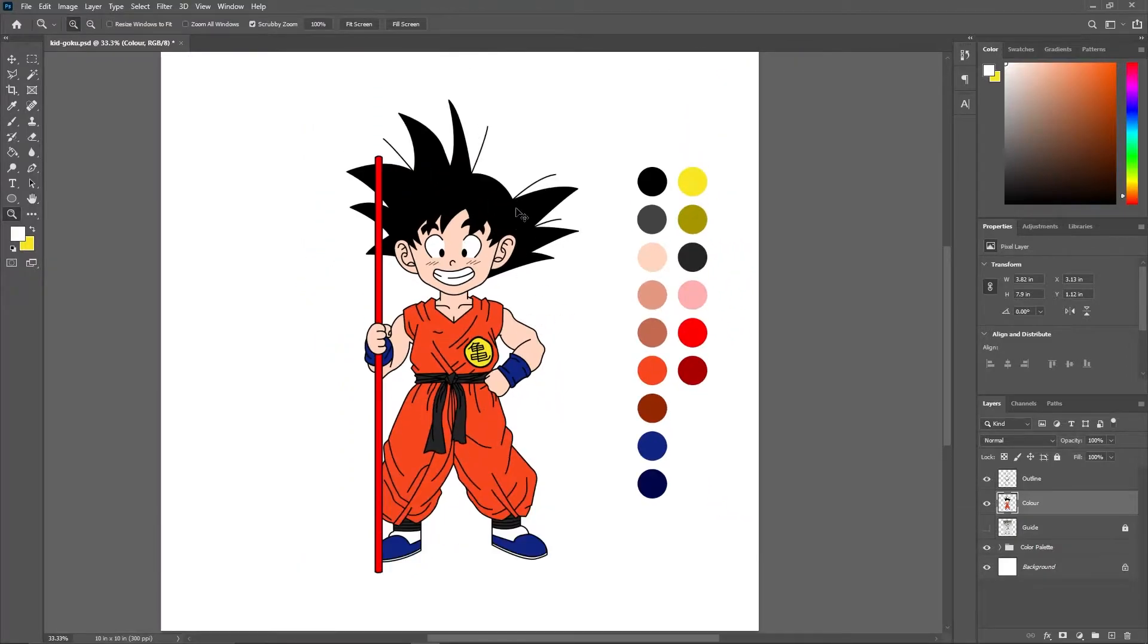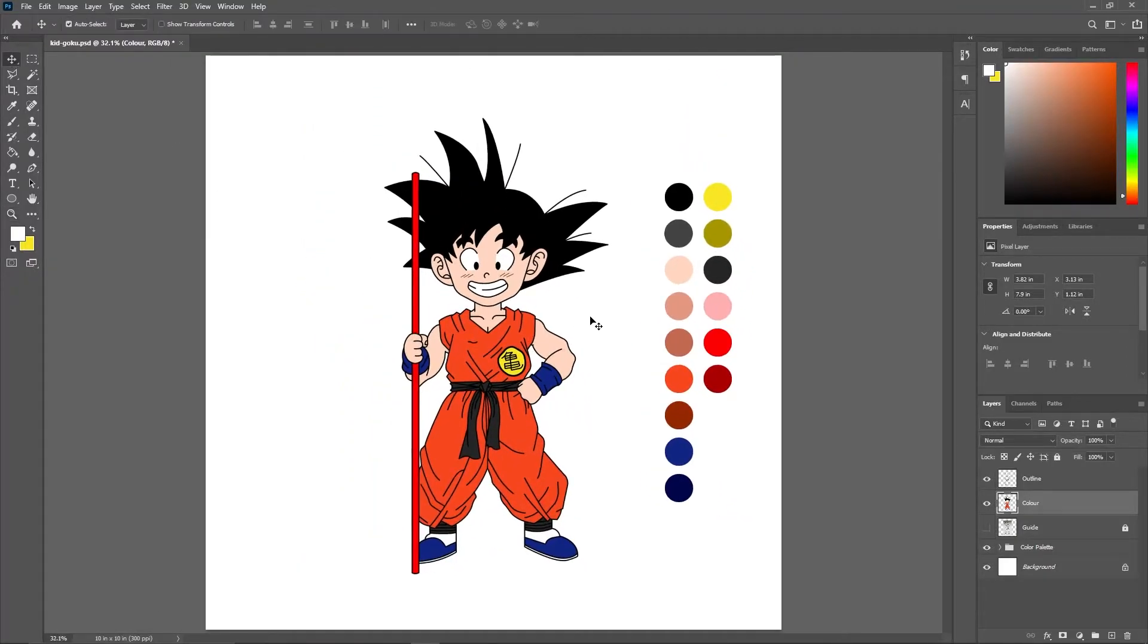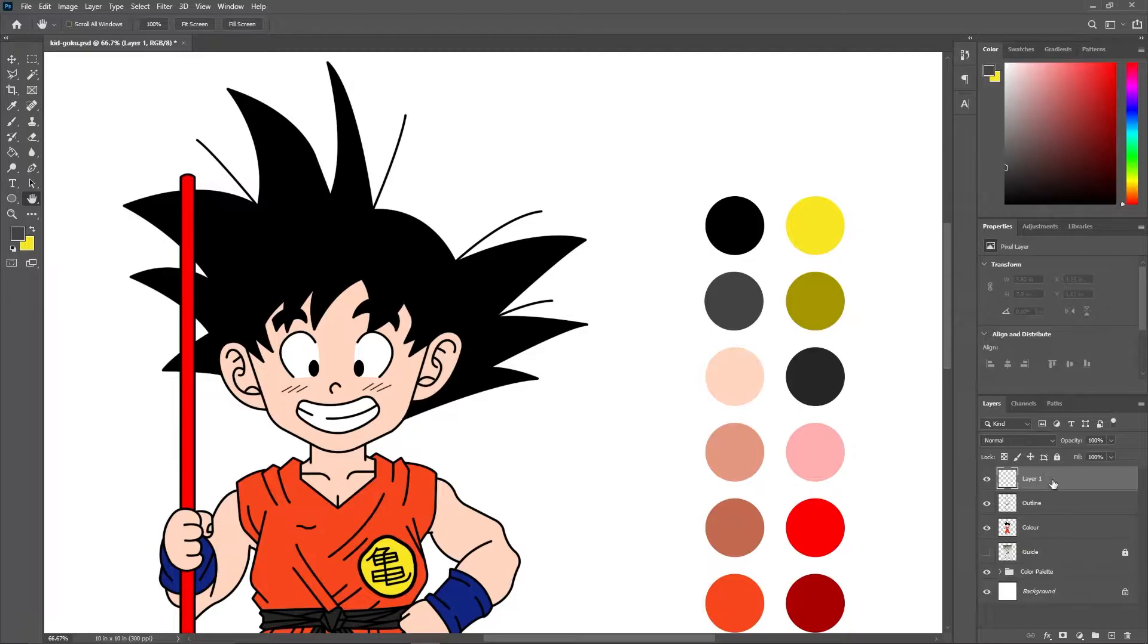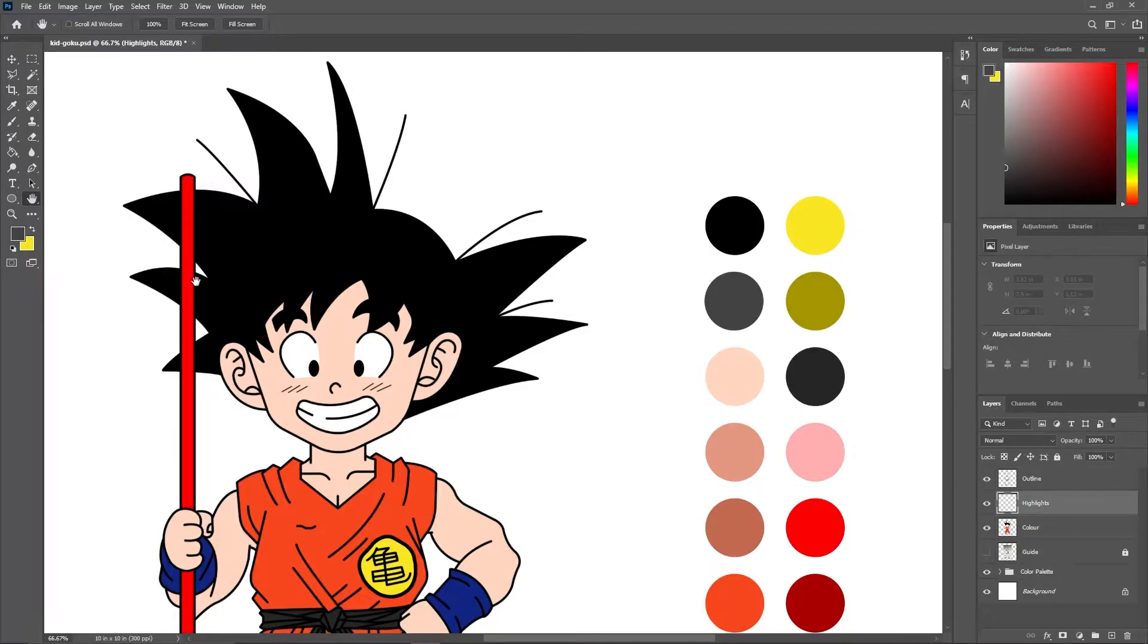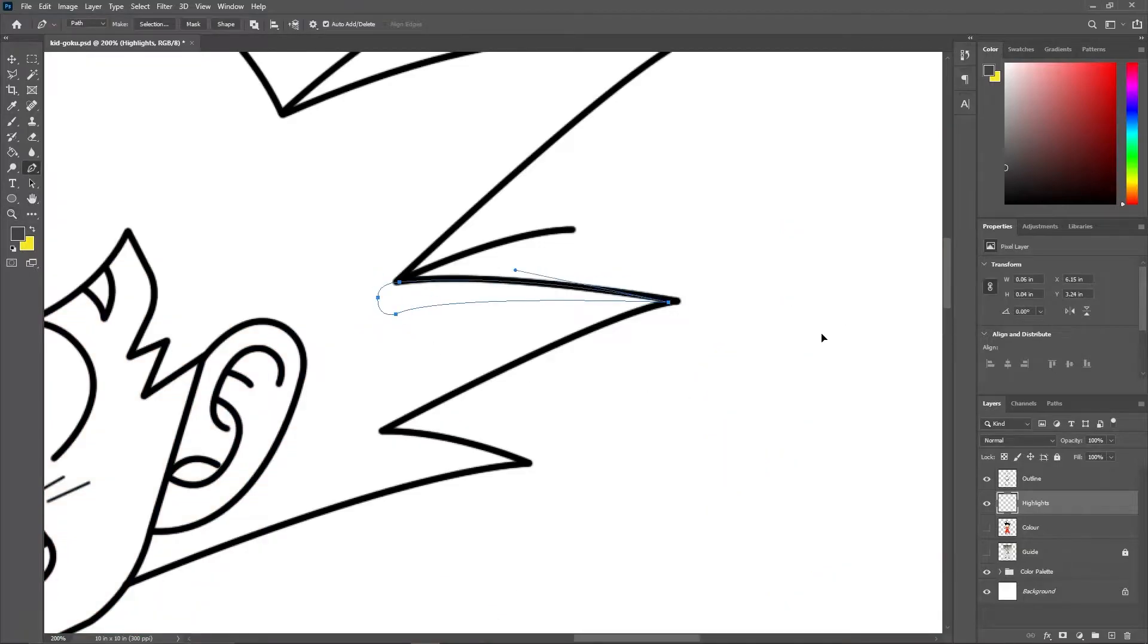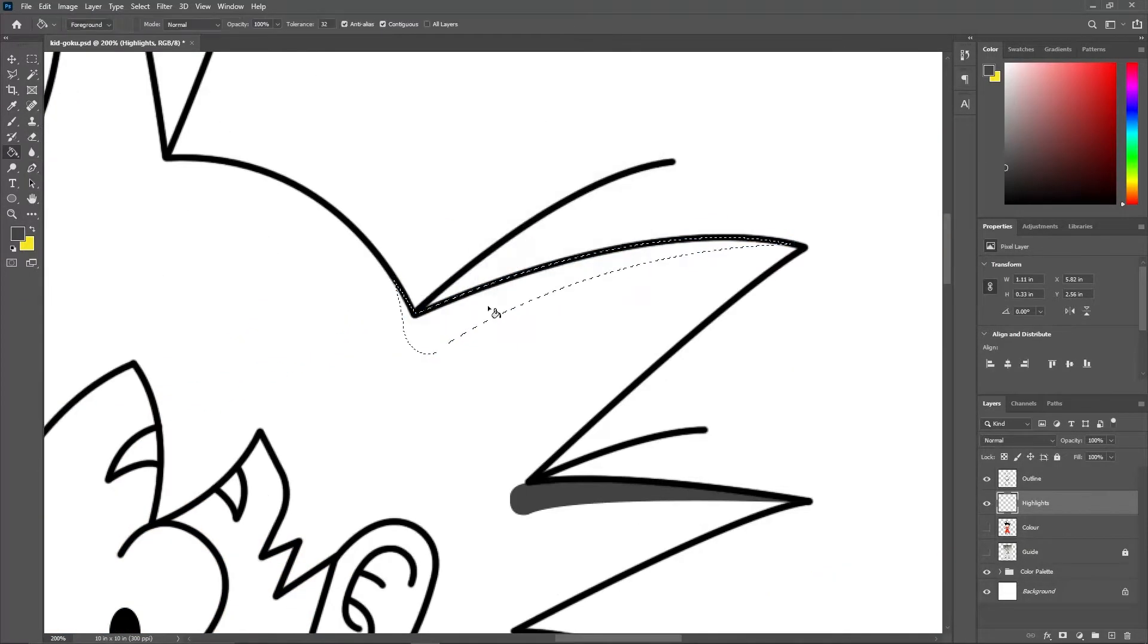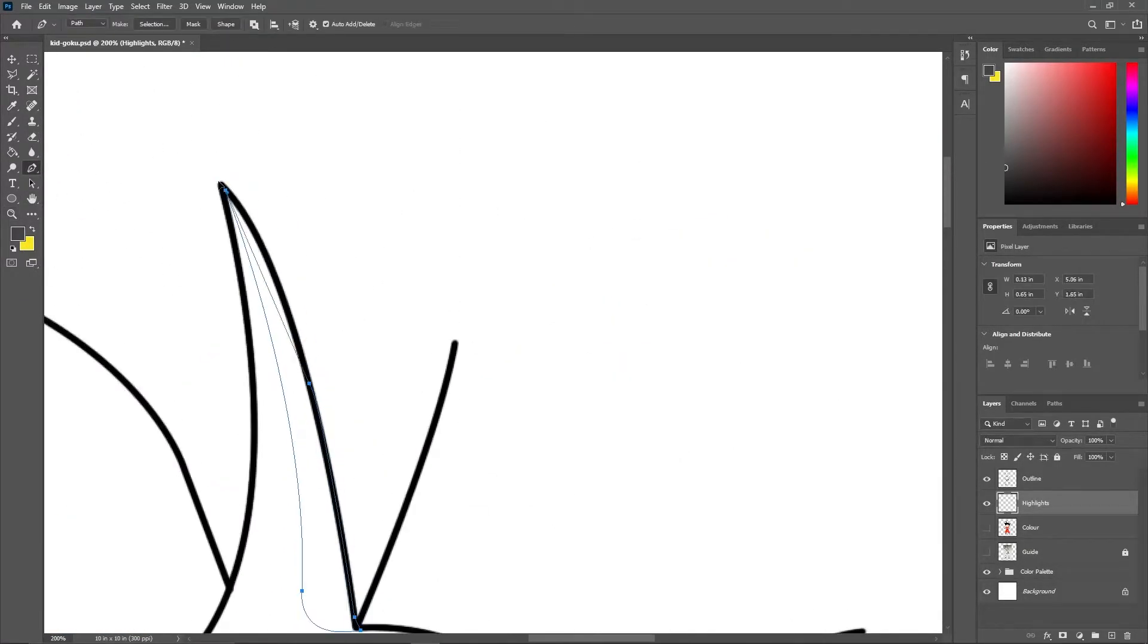Now let's proceed with highlights and shadows. Create a new layer and name it as highlights. You can paint the highlights in this layer. Do the same by creating a shadows layer for adding shadows.